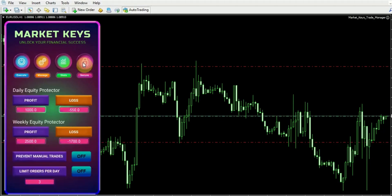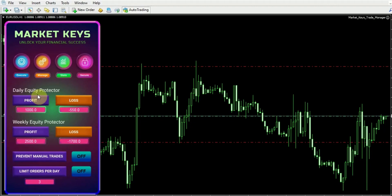Now let's proceed to explore our Security feature, which holds immense significance. This feature encompasses the daily equity protector, which is a crucial tool that safeguards your trading activities. Within this feature, you can establish specific thresholds for both profit and loss. If either of these thresholds is attained, the trade manager will automatically cease trading, preventing you from continuing further.